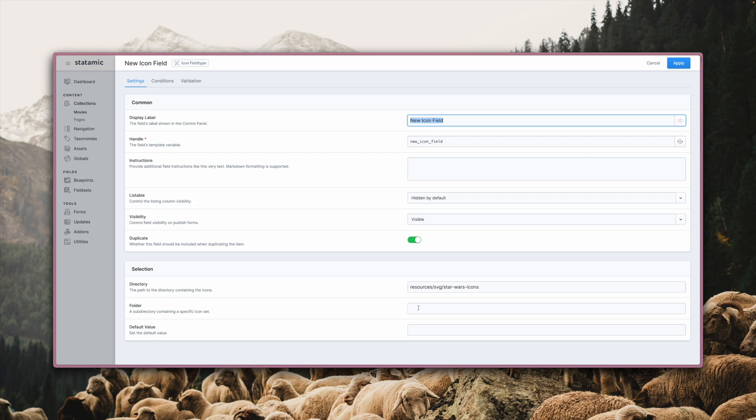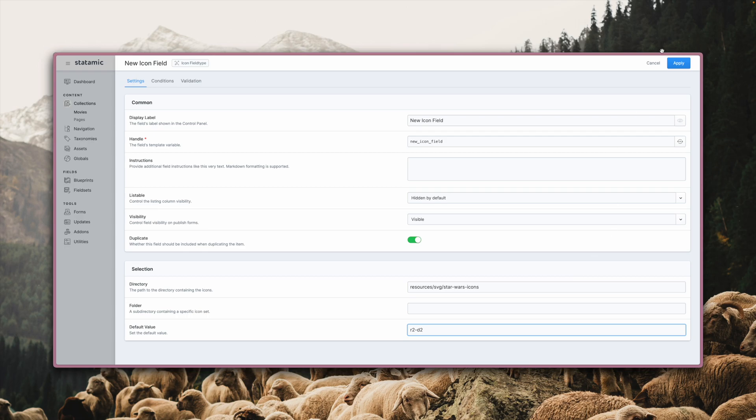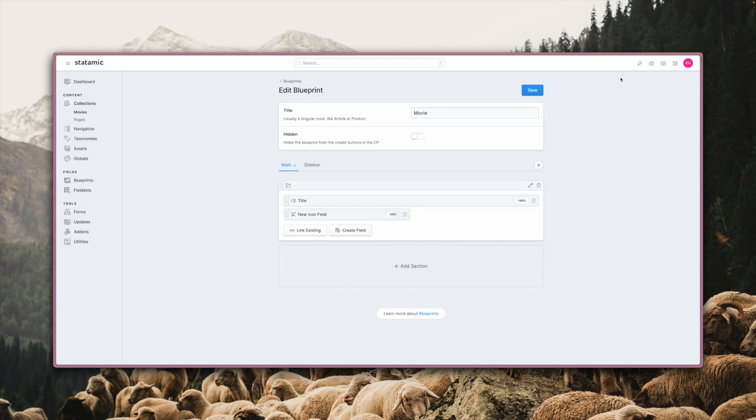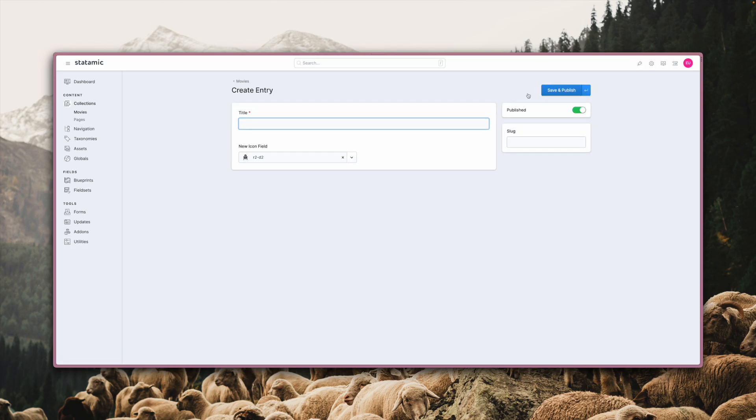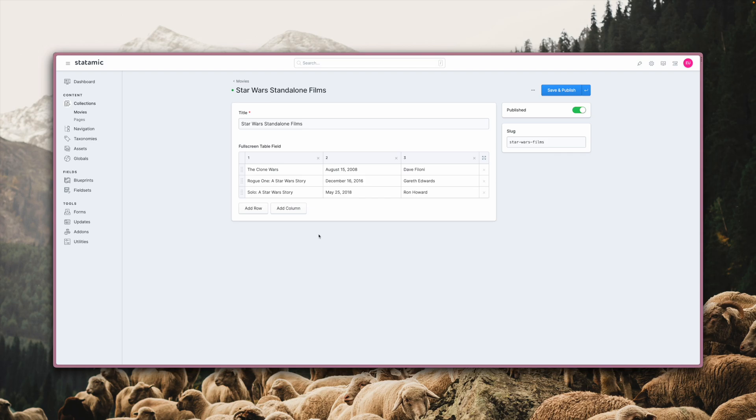The third input lets you define a default value. Let's set it to R2D2, hit apply, save and go back to the collection to create a new entry. As you can see, R2D2 is now the default value for this icon field.